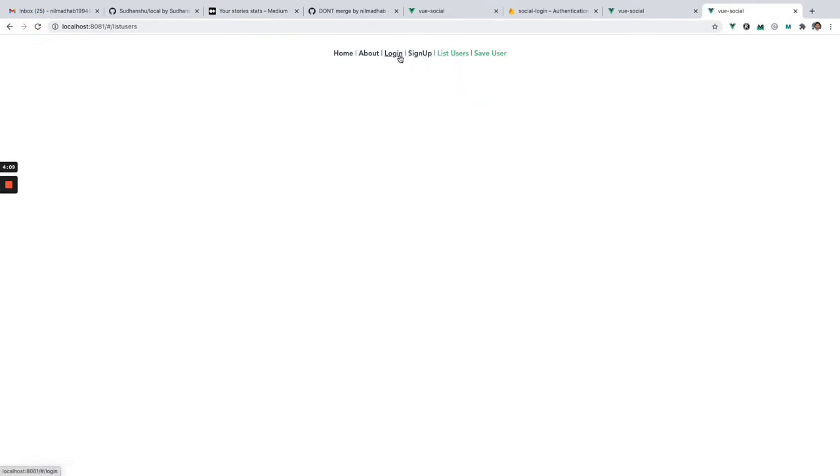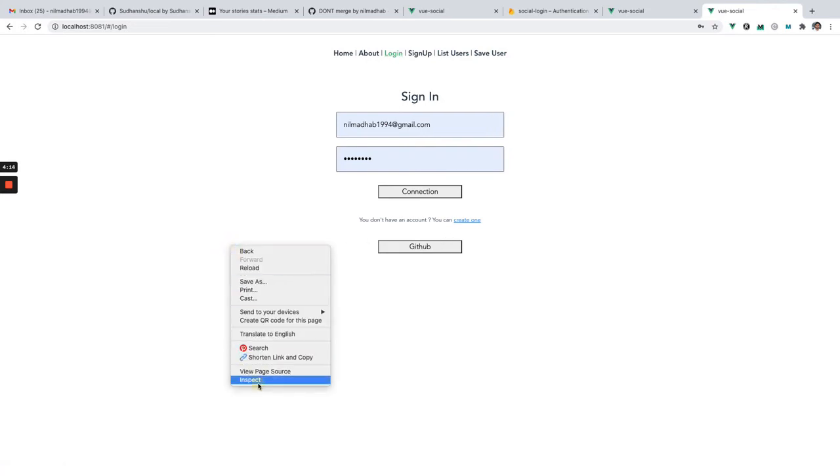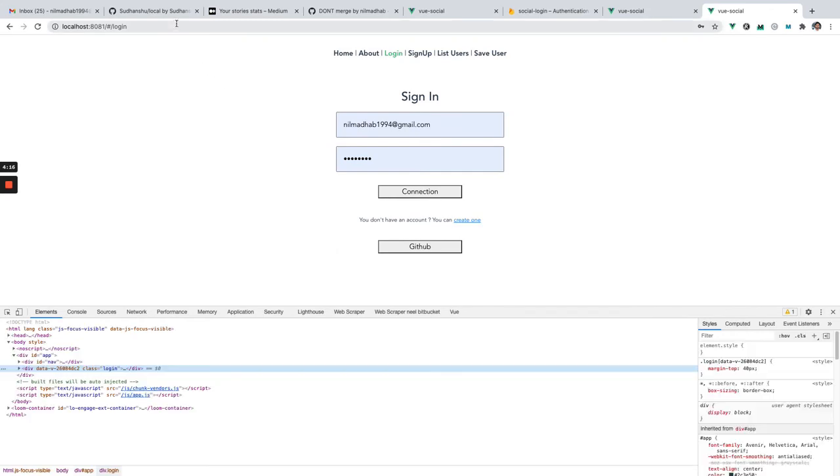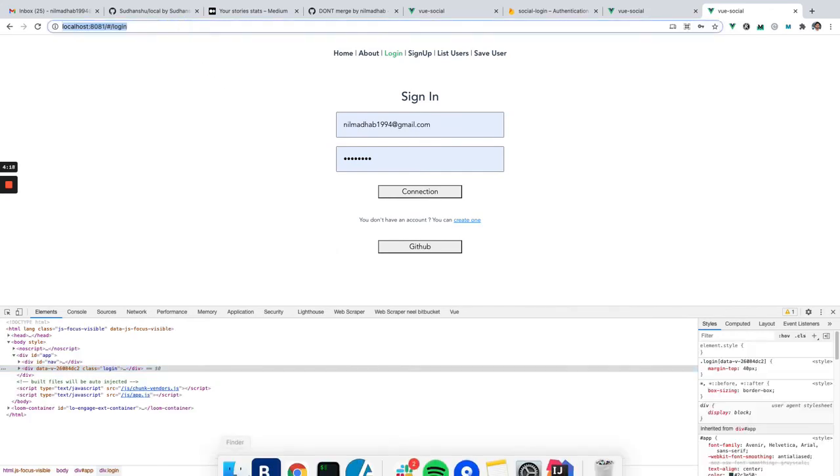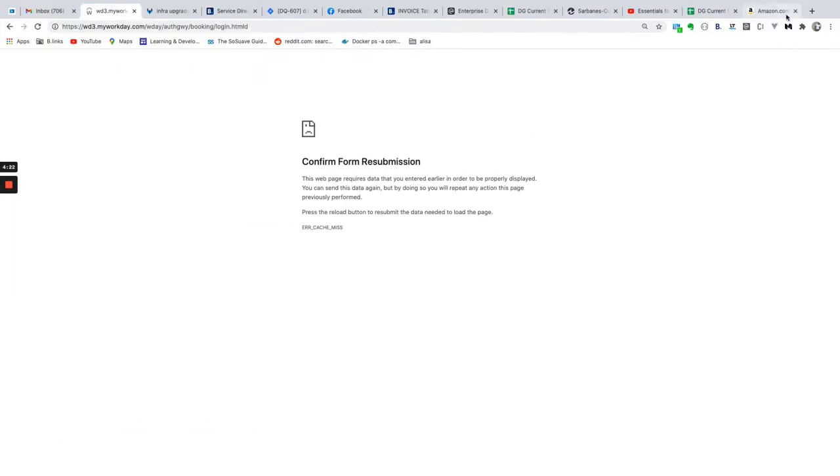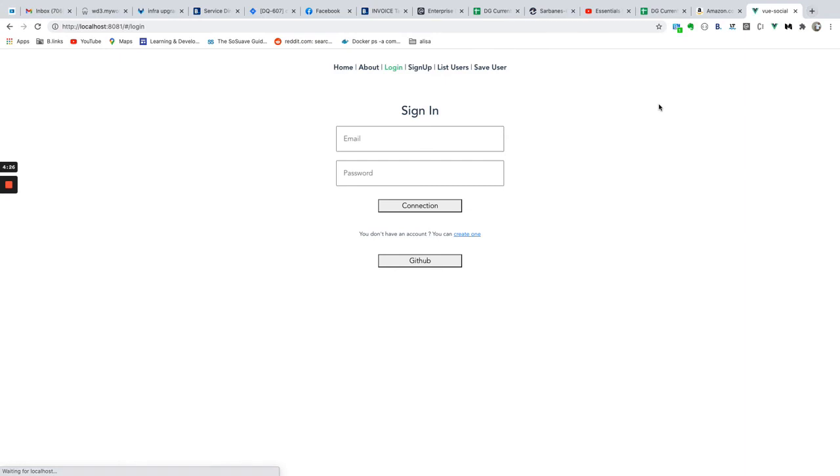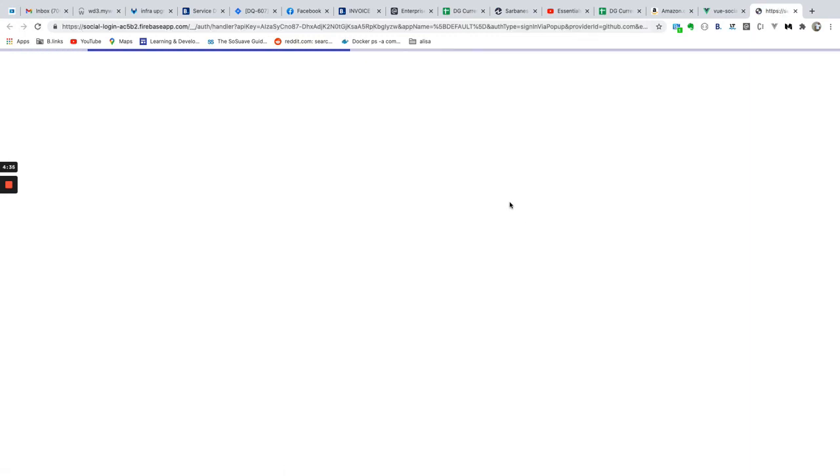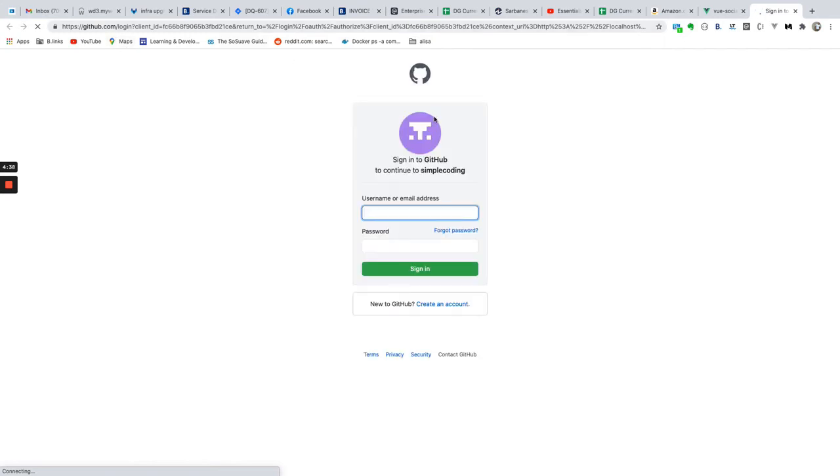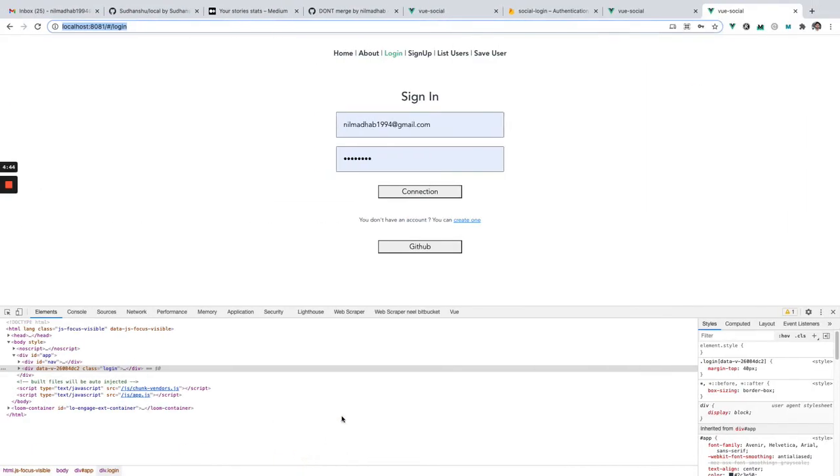Now it's empty as you can see. Let's go to login and inspect. We can also try to login from another browser so you can see that it's working. Let's go to GitHub and you can see that we have this GitHub login here.